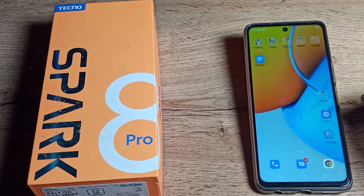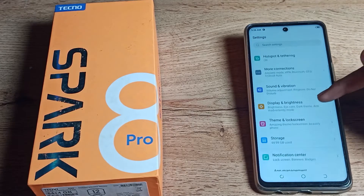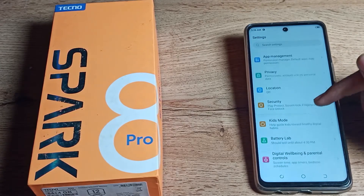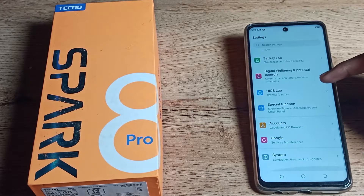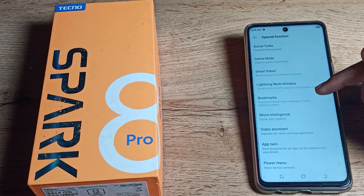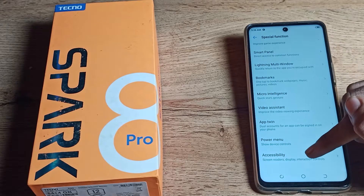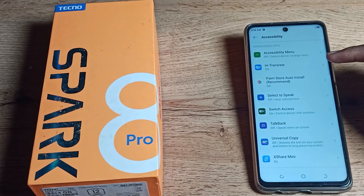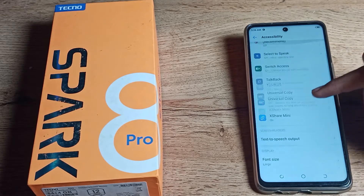First of all, open your phone Settings and scroll down. You can see 'Special Function' setting — tap there. Then scroll again and you can see 'Accessibility' setting — tap there.